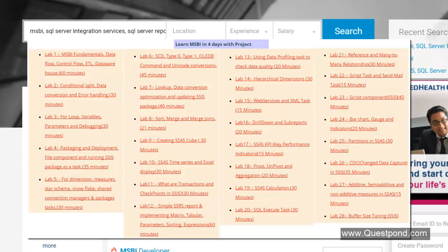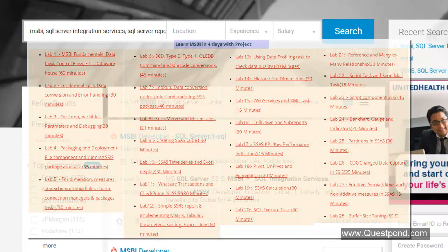Hope that this video was useful. In this video we tried to understand what was MSBI, what is the job market, what are the various things people look at when you look at MSBI developer, and from where to start. Best of luck and happy job hunting. Thank you so much.